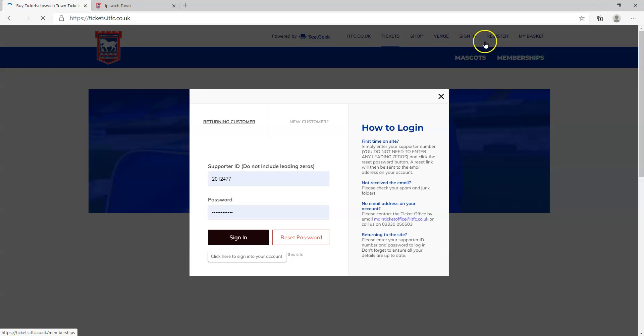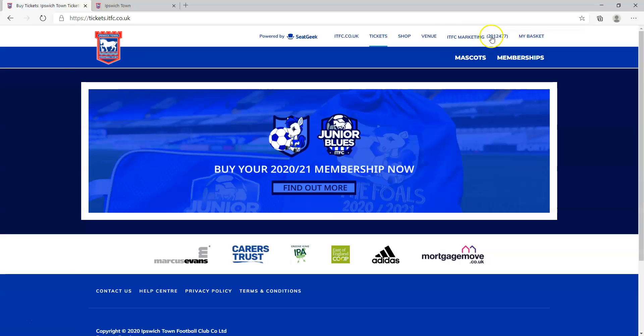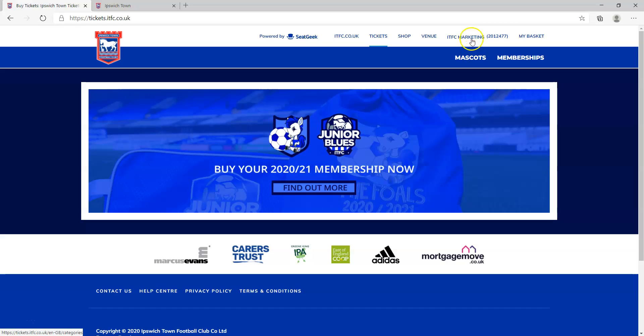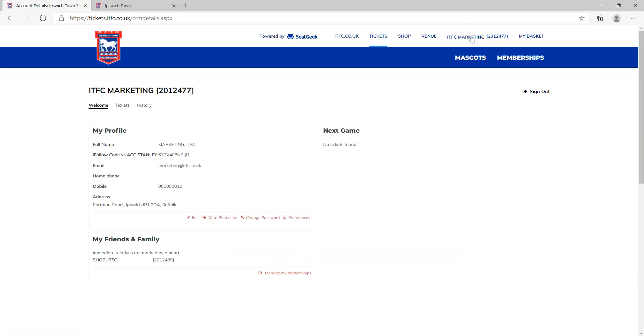Once you have signed in, you'll notice that the sign in and register button gets replaced with your name and supporter ID. Once you have logged in, just click on your name and it will take you through to your dashboard.